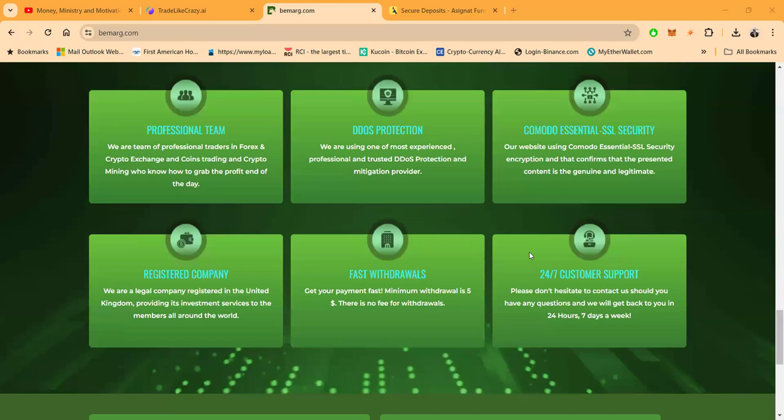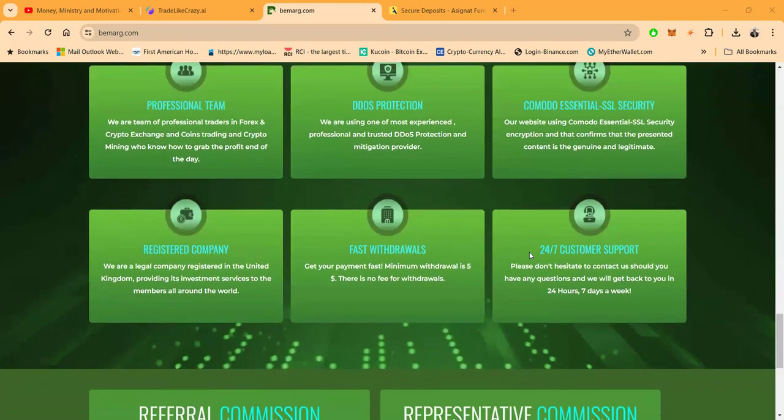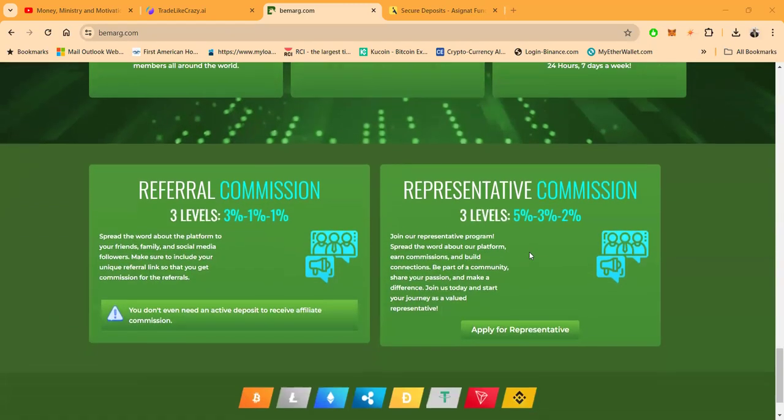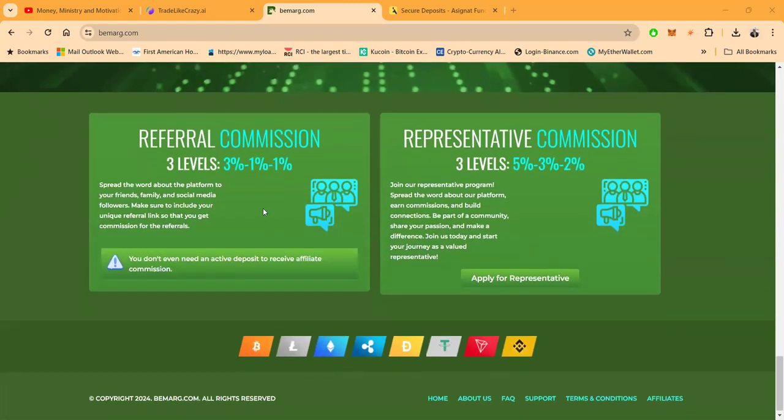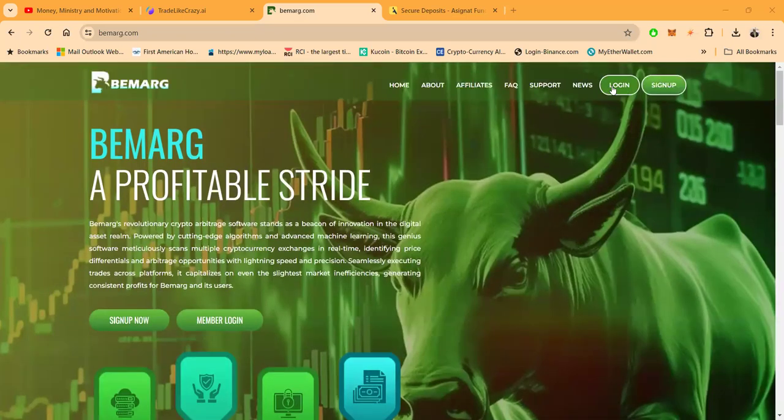Now folks, I haven't been in it all that time but I've been in a couple months already. And then you do get referral commissions - 3%, 1%, and 1% on the first, second, and third levels. On the representative level, 5%, 3%, and 2%.